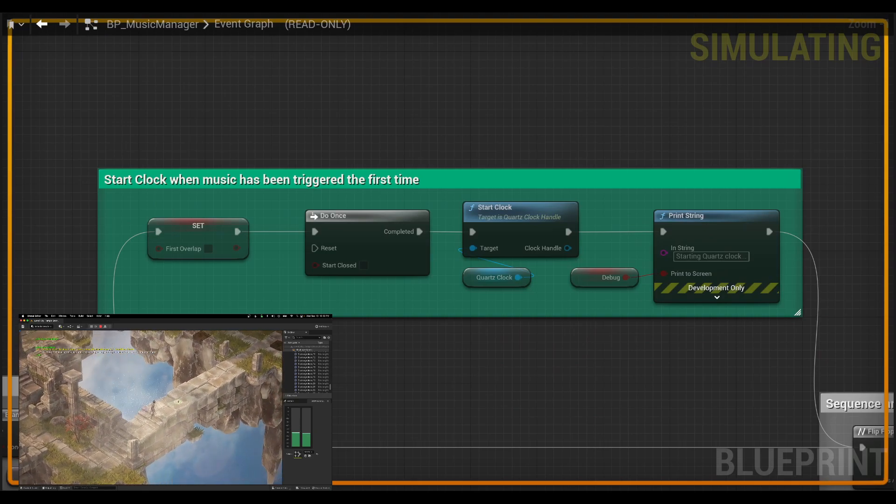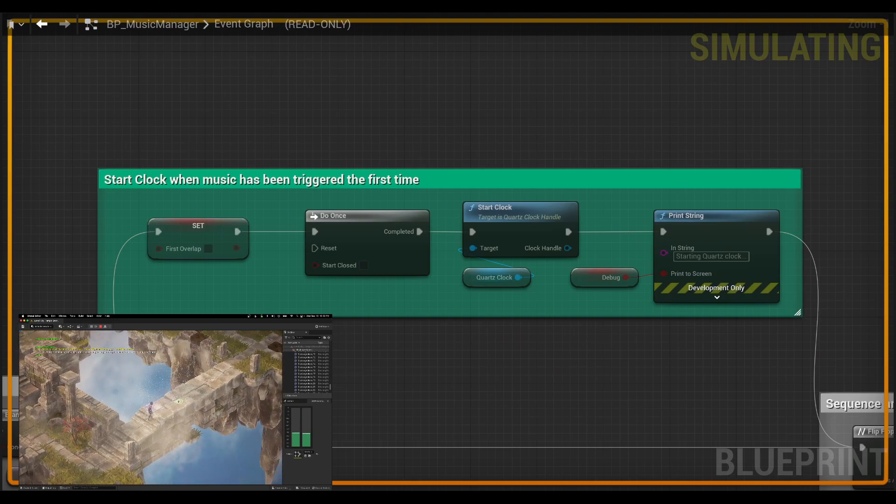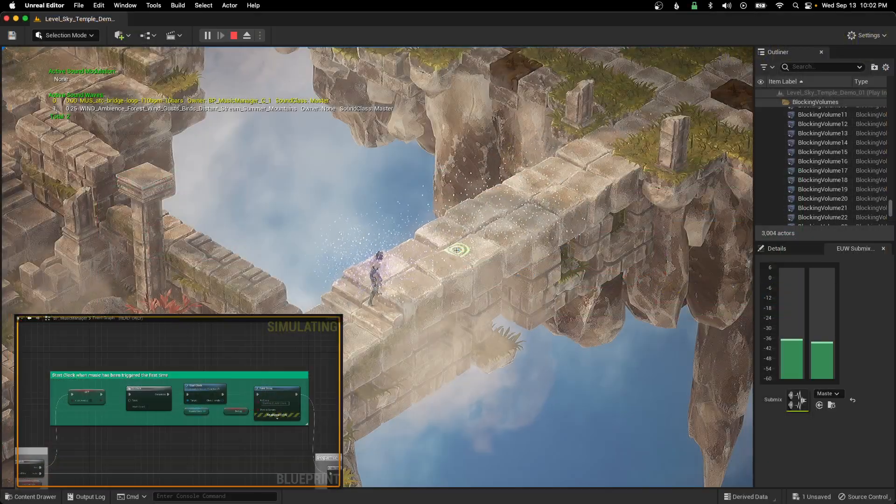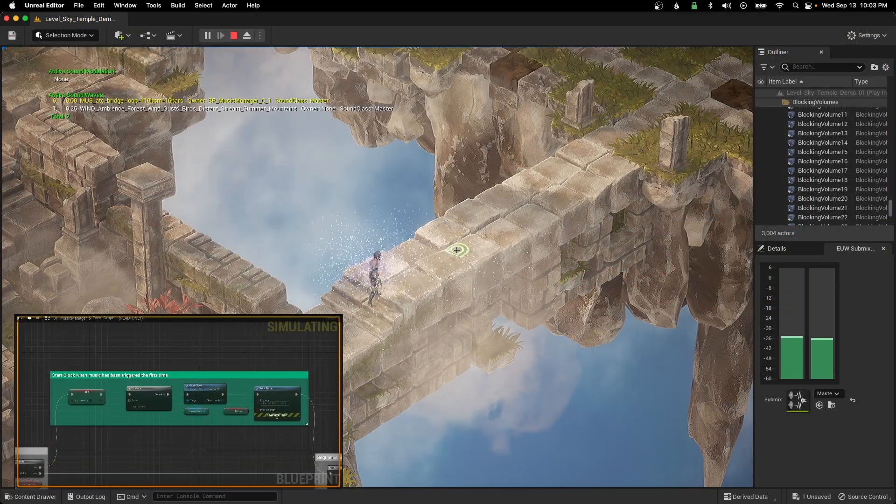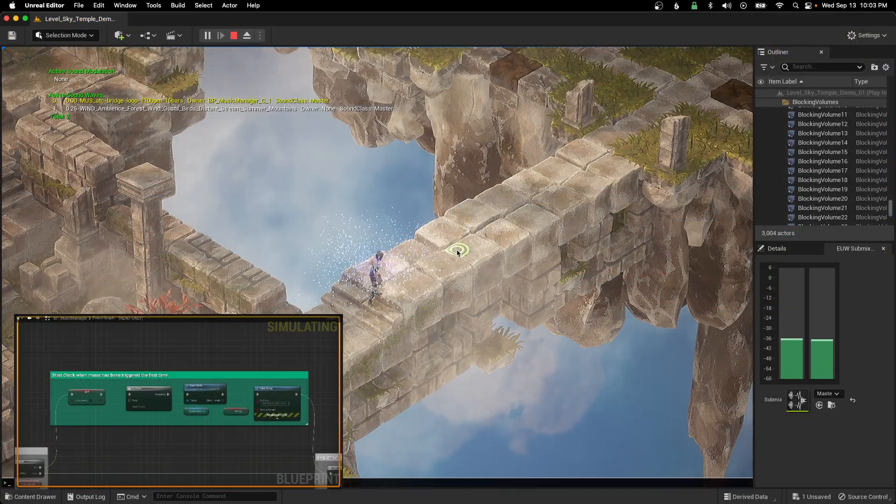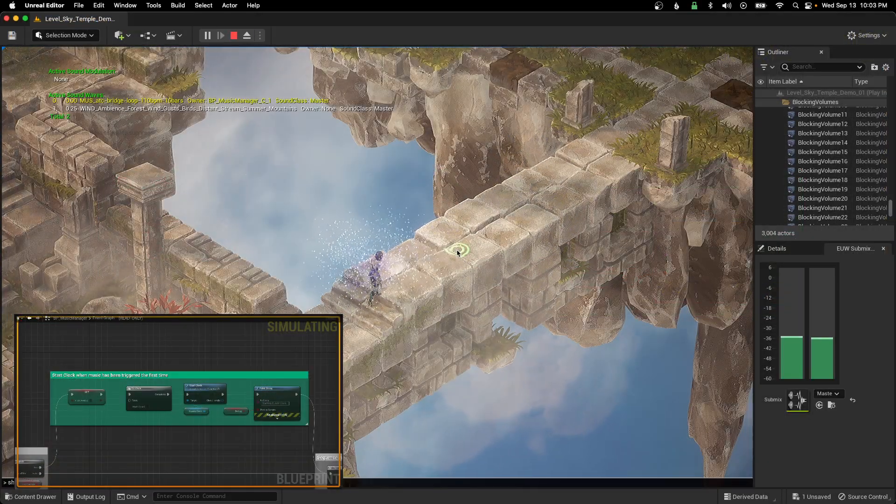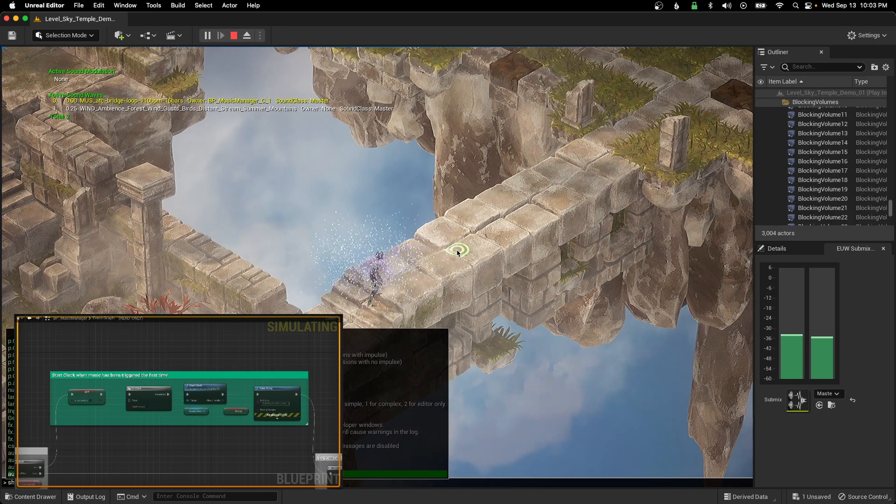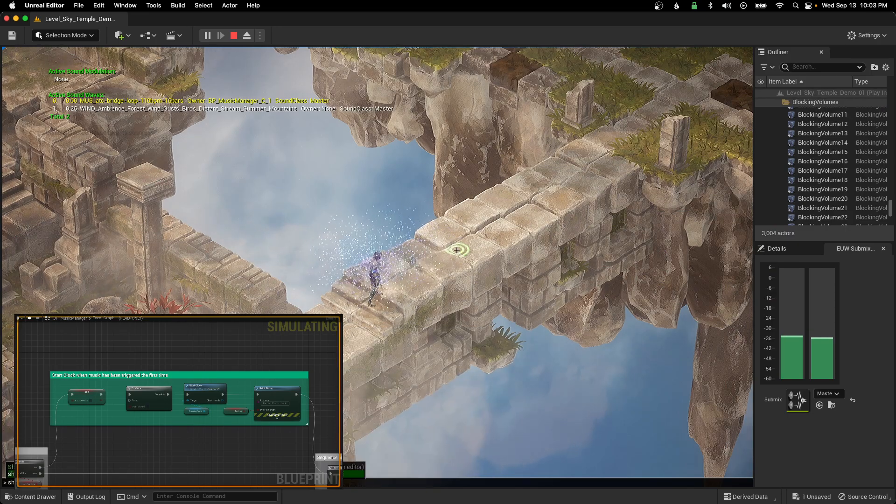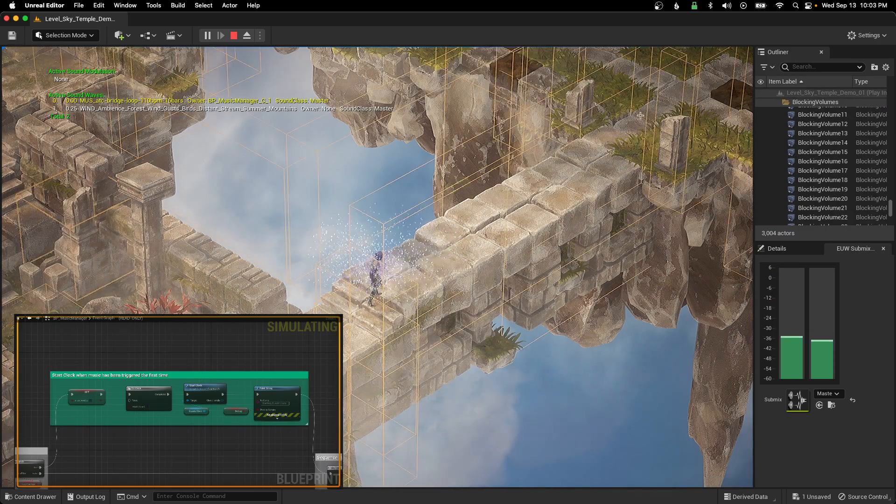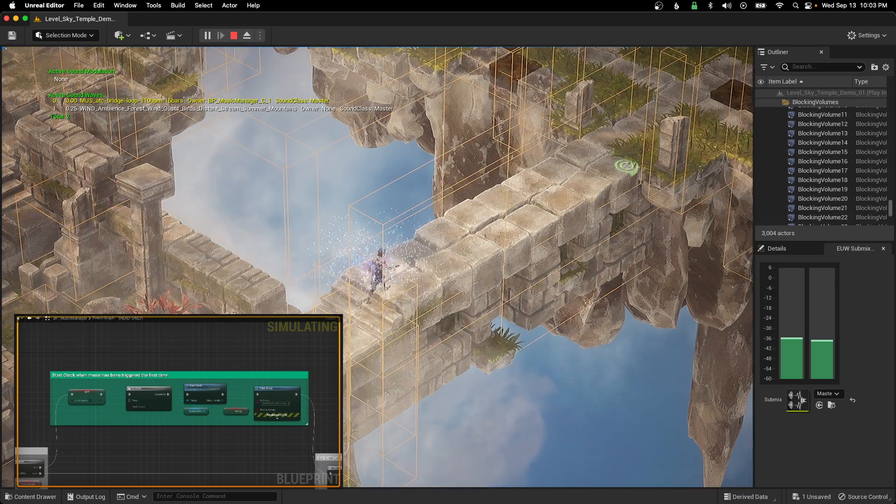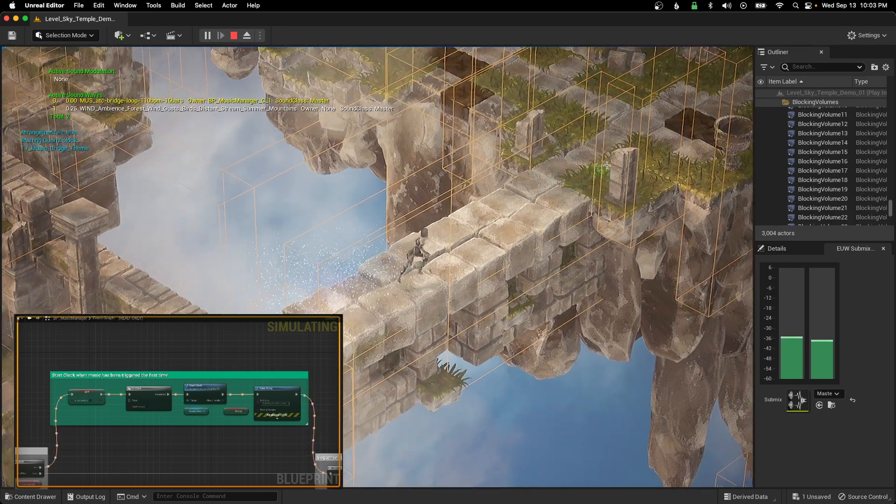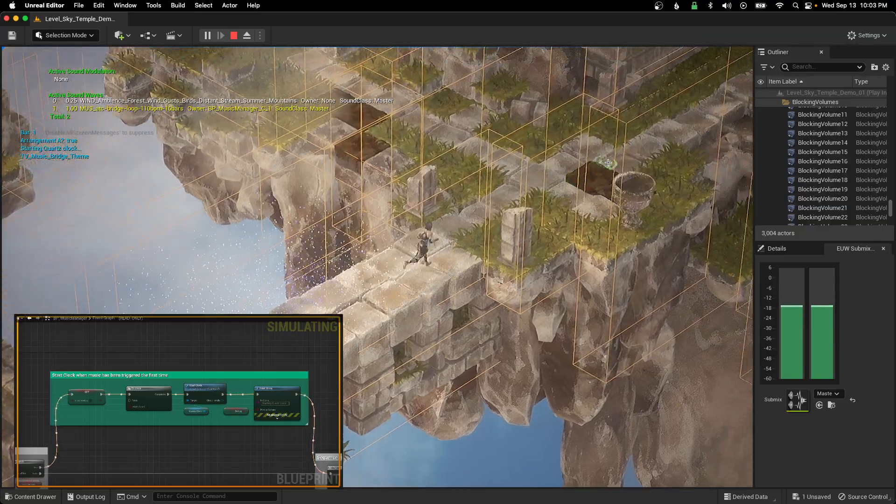So here I'm going to walk through this trigger box and show the volumes. And right here the clock is going to start. Music is going to start.